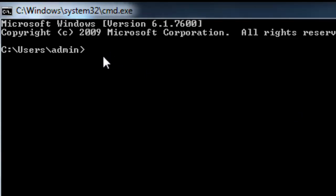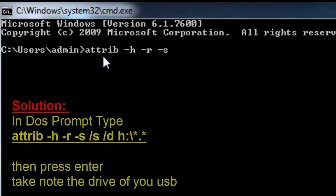That's attrib minus H minus R minus S, and this one, and of course the drive.